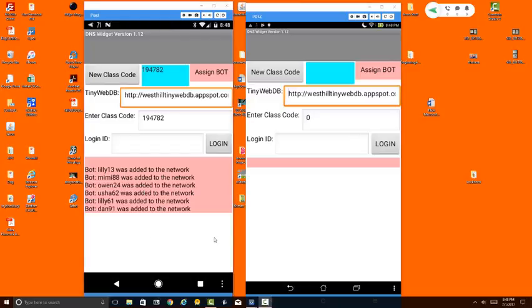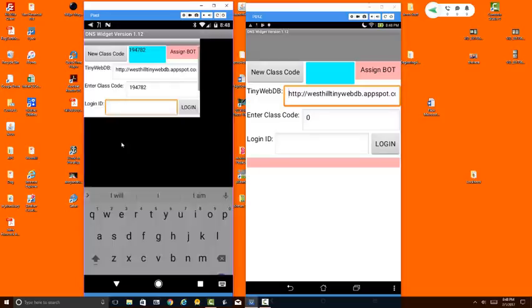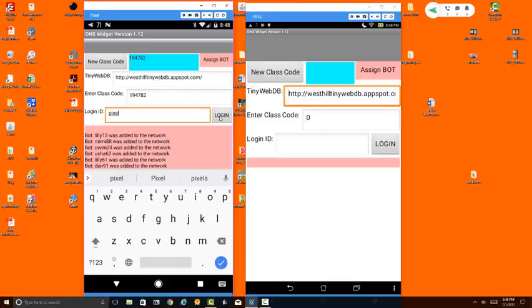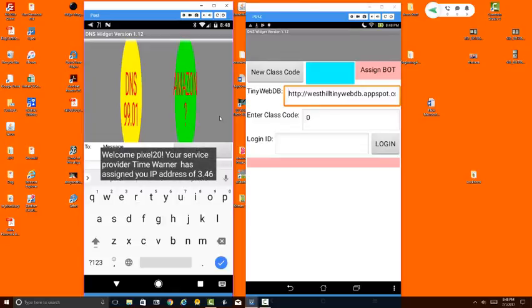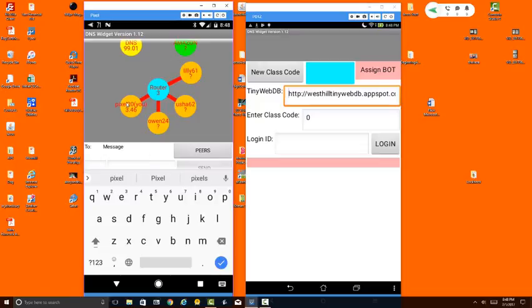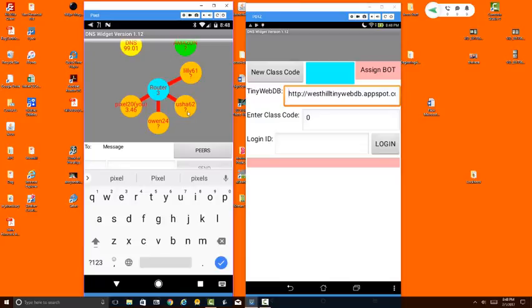I'm now going to log in on both devices. First, as the teacher, I'm going to log in as Pixel because I'm using a Google Pixel for the teacher phone. And you can see it welcomes me by assigning me a login of Pixel 20. That's me right here, and this is my IP address 3.46. These other devices are on my router. We know their login IDs but currently do not know their IP addresses. That's why they're marked as a question mark.